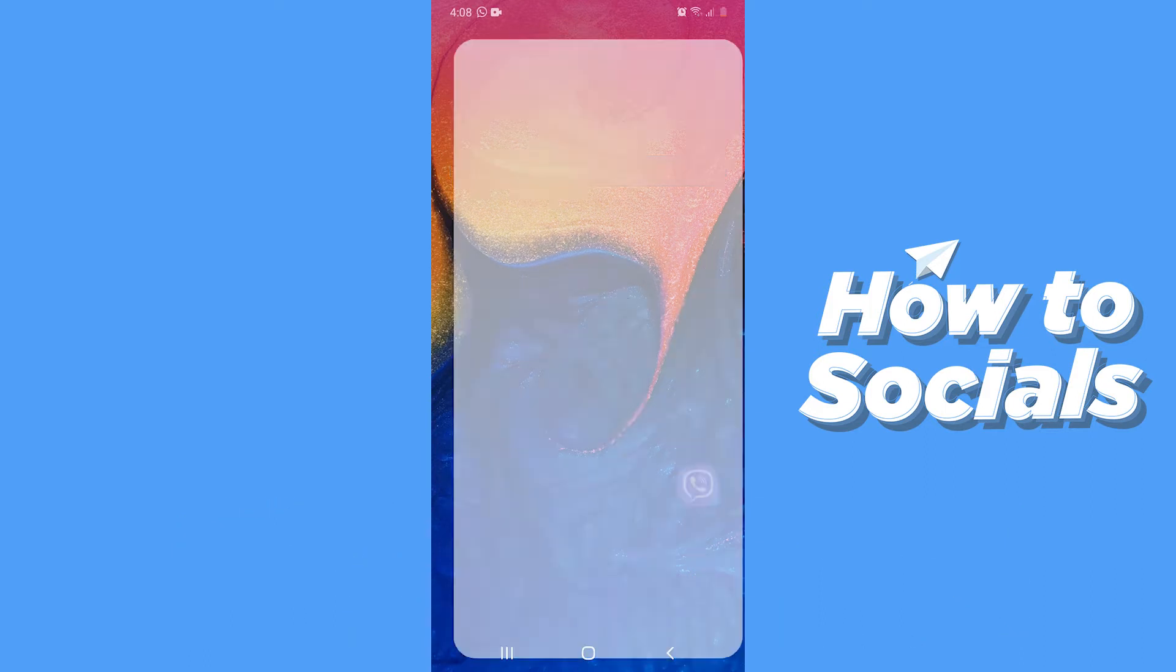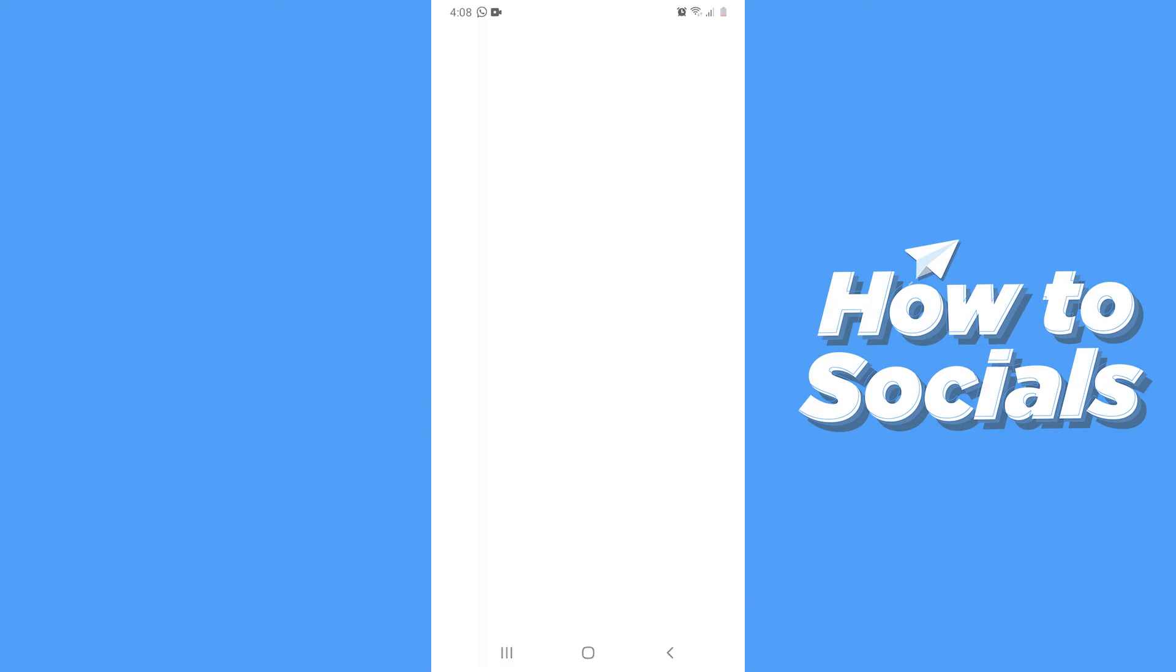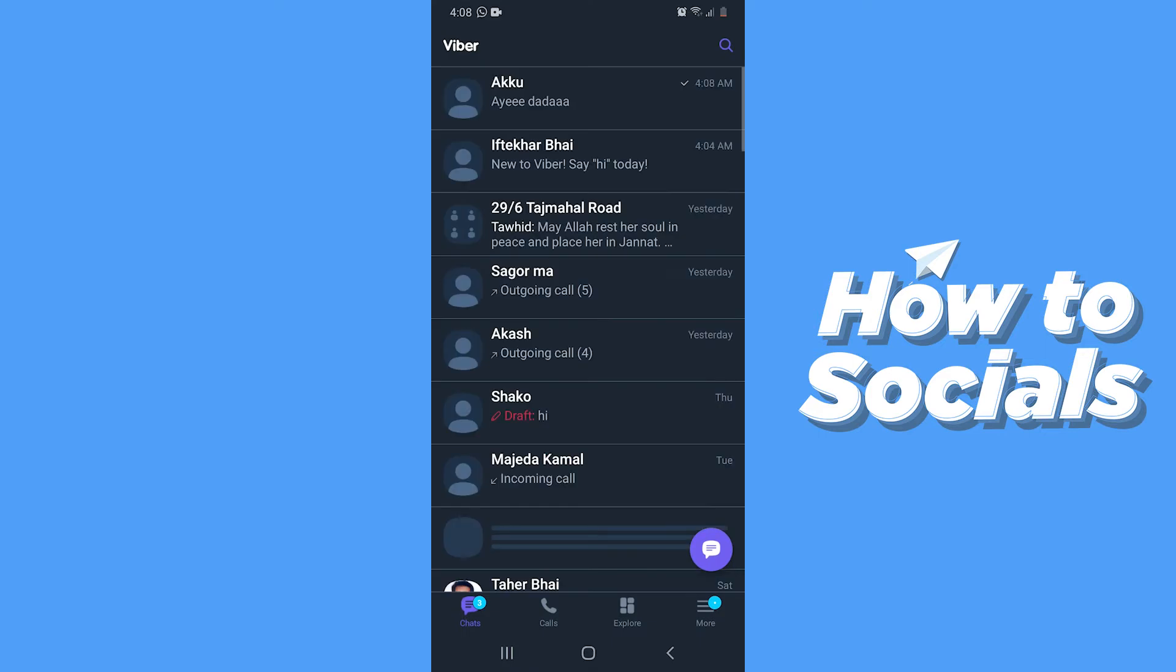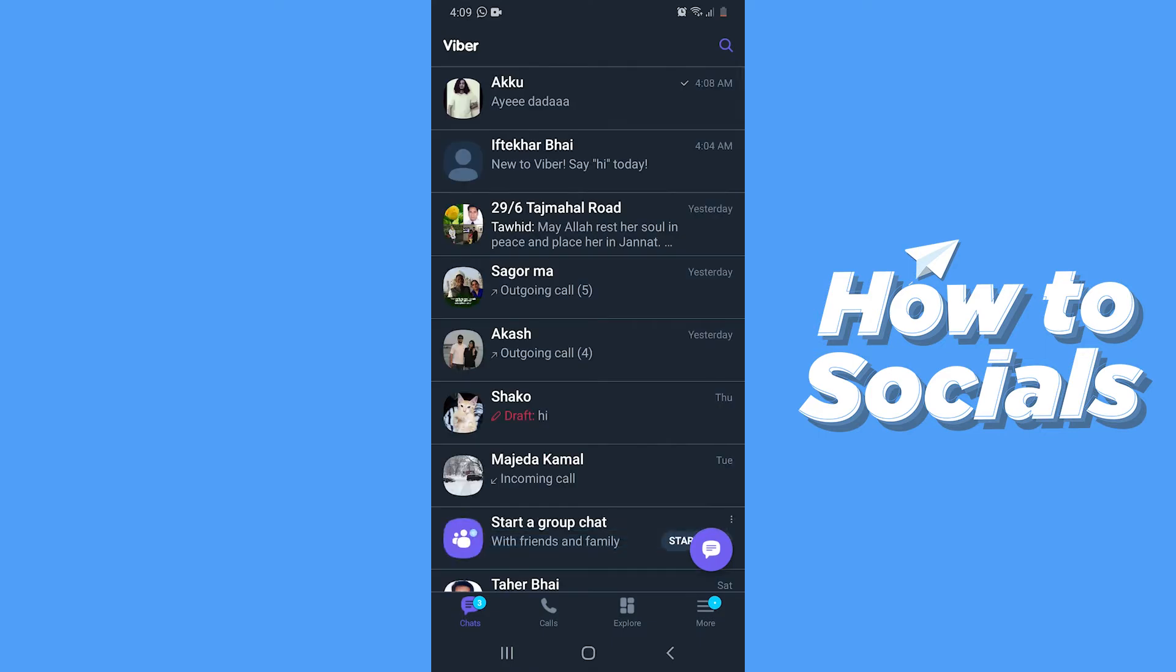First open the Viber app. When the app is opened you will see all of your conversations. Now open the conversation you want to clear chat content for.